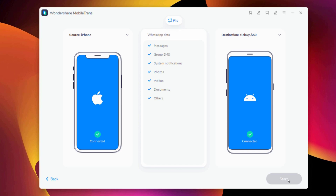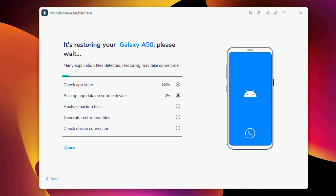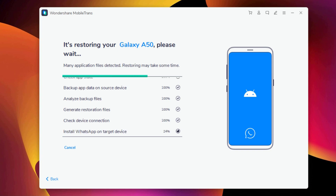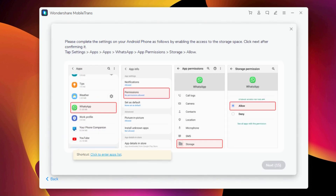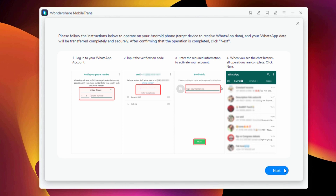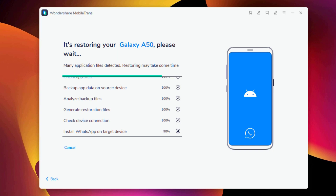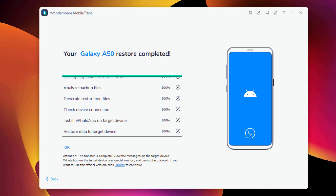Then click Start and wait until the WhatsApp transfer completes. If there is a large amount of WhatsApp data on your phone, it will take some time to complete the process. In a while, the transfer will be complete. Then you need to enable WhatsApp storage permission and activate WhatsApp on the target phone. Ensure the cables are connected during the WhatsApp transfer. The process has now completed successfully, and you can easily transfer your WhatsApp messages from phone to phone.